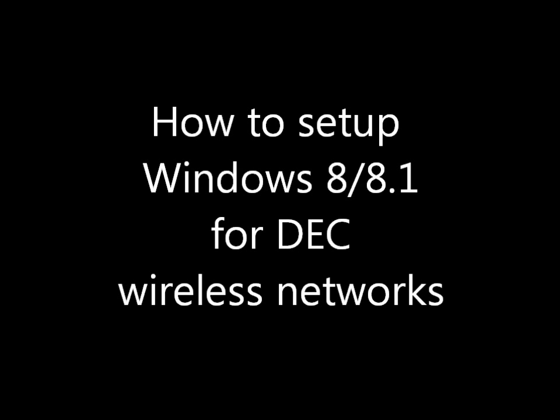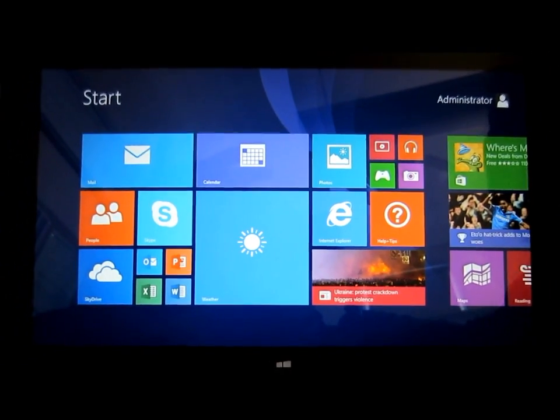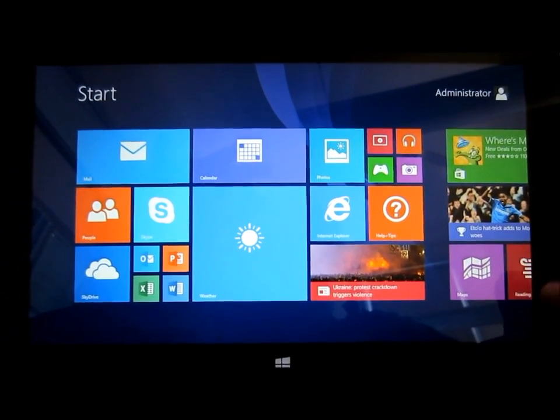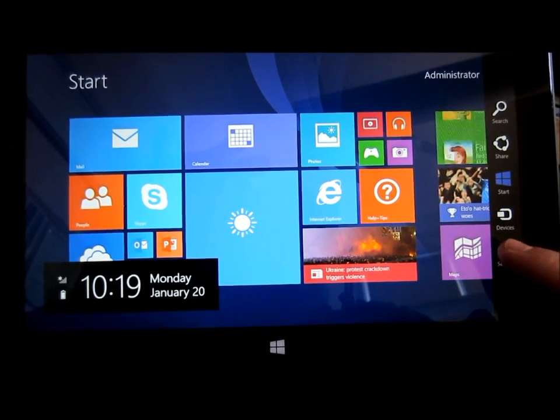How to set up your laptop or tablet for DEC wireless networks. First, you need to go down to the bottom right-hand corner of the Charms bar, hit on settings